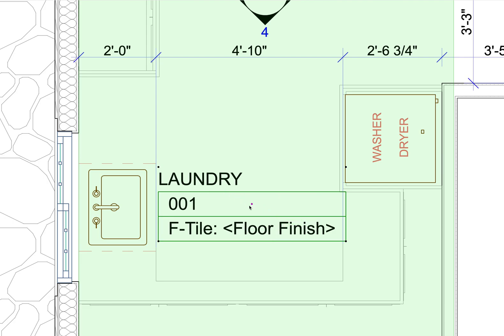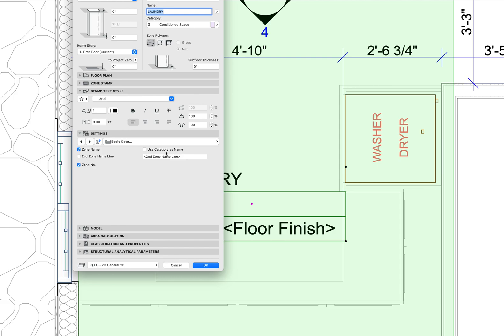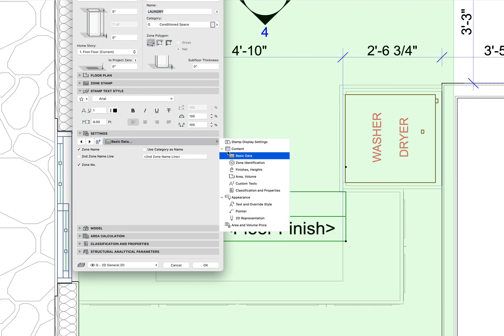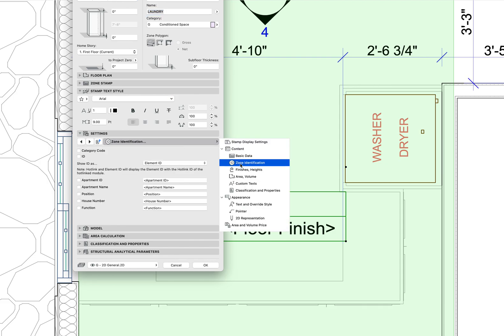So first of all, if you want to add lines to your zone stamp, you have to actually go through the settings.